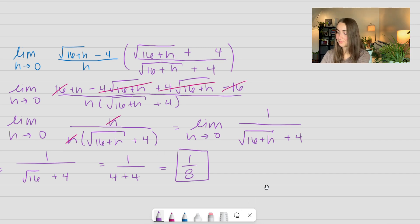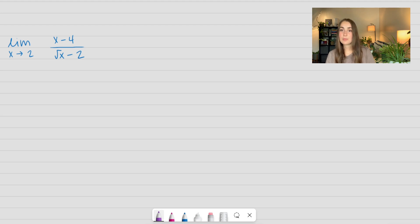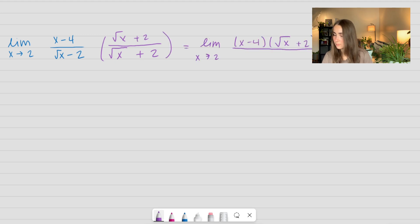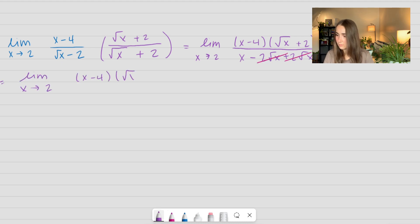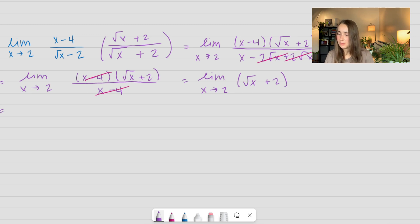Let's do one more. Here we have the limit as x approaches 2 of x minus 4 over the square root of x minus 2. This one is reversed from the previous problems because now the square root is in the denominator. But that doesn't make a difference in our process at all. Now we're going to multiply the whole thing — but instead the denominator is going to be the one we multiply out. I take my first term, take my second term, flip the sign. Don't forget to multiply the numerator by that as well. After simplifying out, I use direct substitution to plug in the value of 2, and I'm left with the square root of 2 plus 2. And that is our final answer.